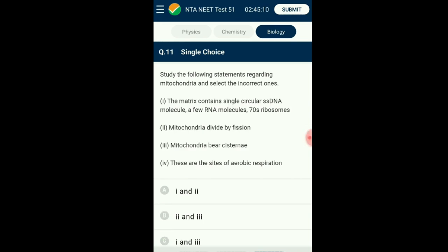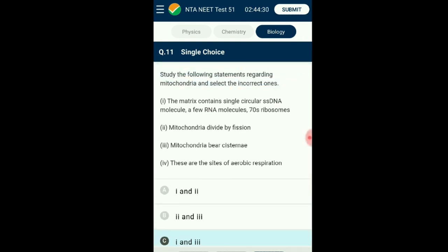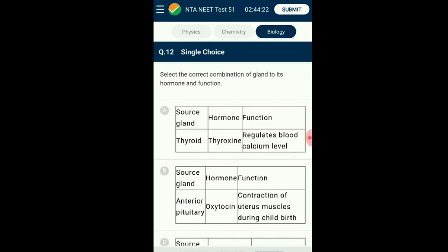Question number eleven: Study the following statements regarding mitochondria and select the incorrect ones. Mitochondria is an important organelle in eukaryotic cells as the center for aerobic respiration. It is semi-autonomous, having its own circular double-stranded DNA with ribosomes and RNA for protein synthesis. The inner membrane of mitochondria is internally folded to form cristae. Mitochondria can replicate itself and increase copies via fission, similar to the prokaryotic process. The answer is option C: the first and third statements alone are incorrect about mitochondria.